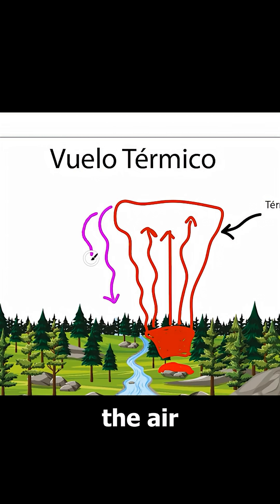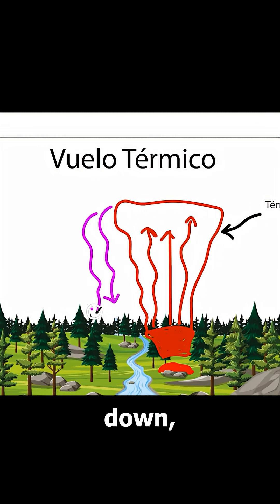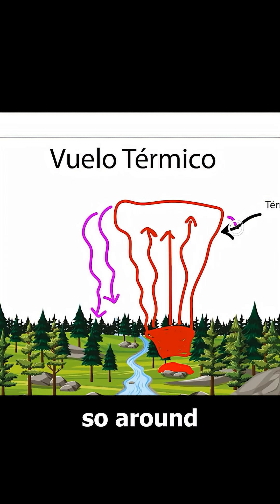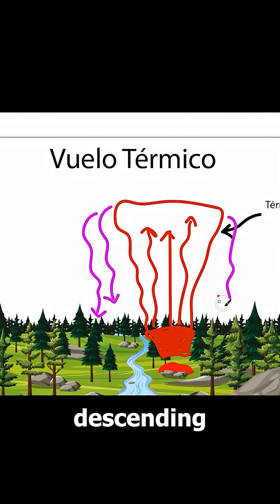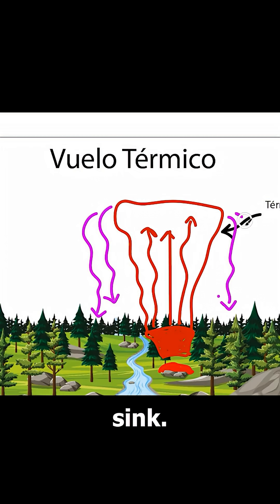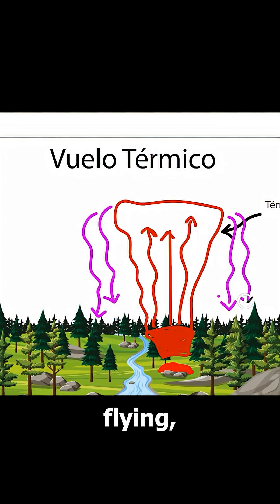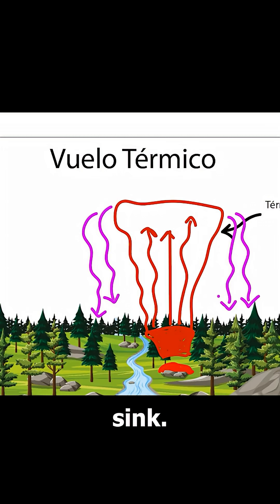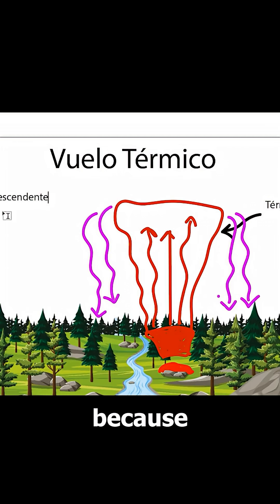Naturally, the air that has risen must go back down, and it does so around the thermal. This descending air is called sink. Sometimes, while flying, we first encounter sink. This isn't necessarily bad,